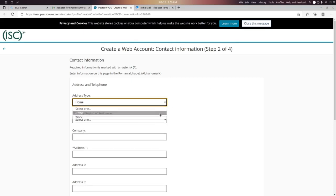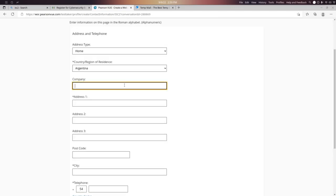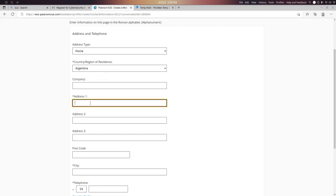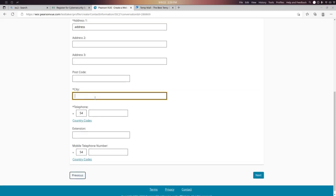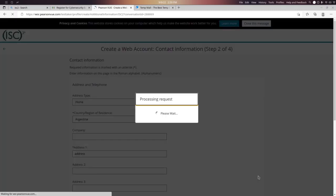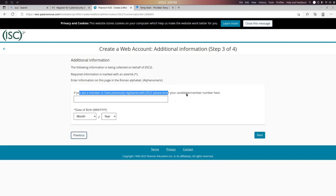Select your country. If you are a student, you can write your school, university, or college, or simply leave it blank. Fill in your address, city, telephone, and mobile number, then click Next. We have now registered with ISC² but have not yet received our candidate member number.